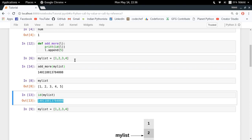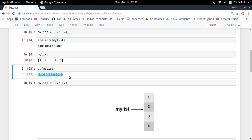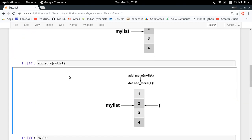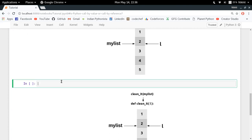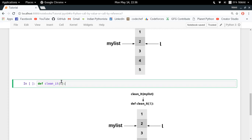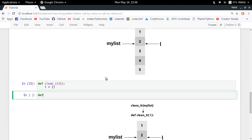This parameter passing technique is called call by object — you are simply passing your complete objects to your function as parameters. Now let's look at one more example for a clearer understanding. I have a function clean_it in which I pass a list l and make it an empty list. What should happen if I pass my_list to clean_it?